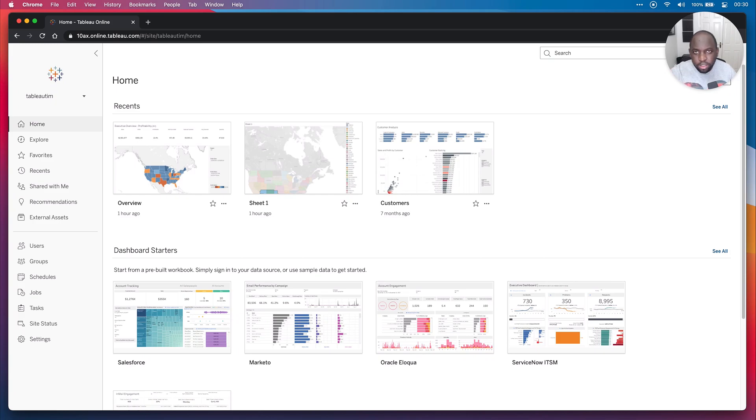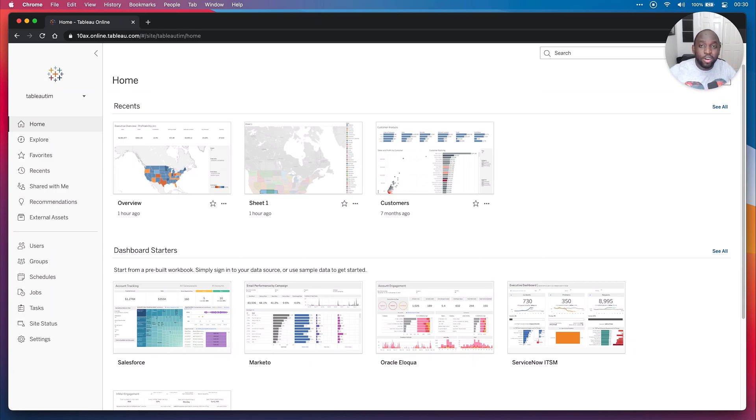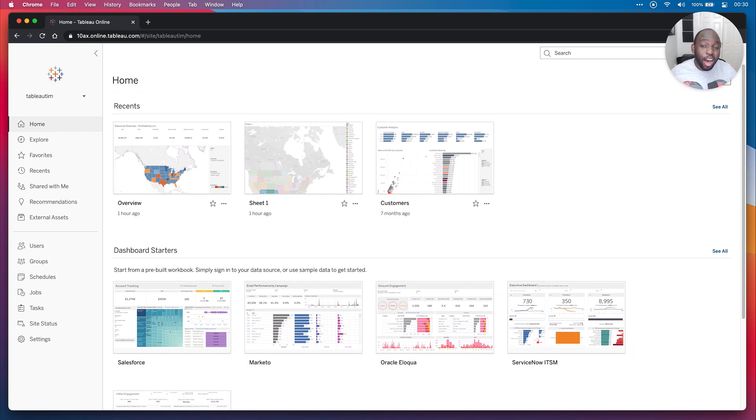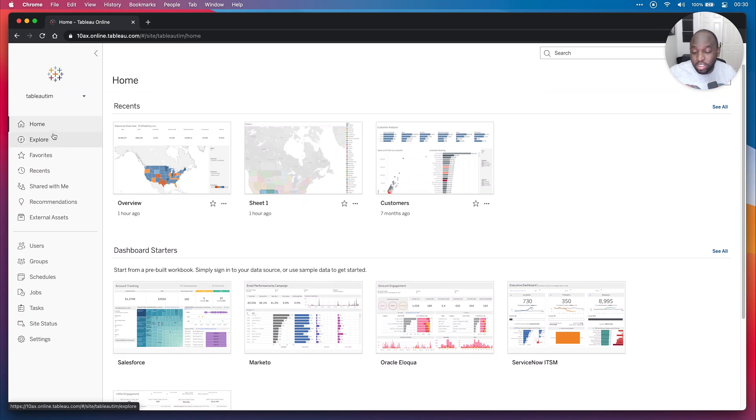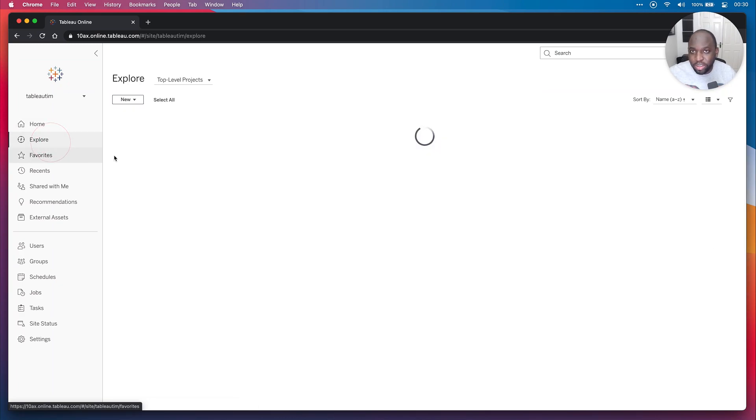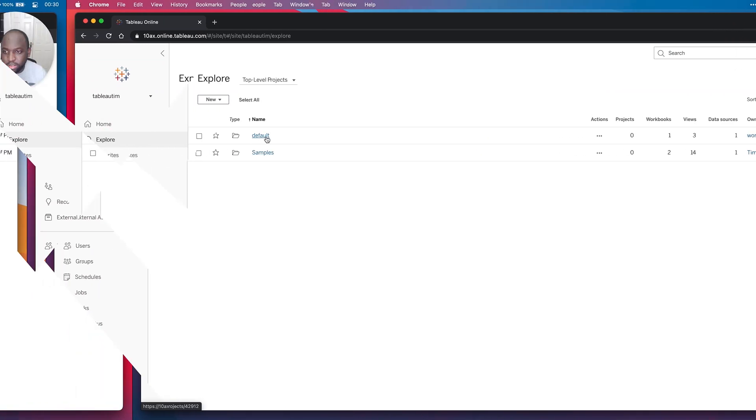In a previous video, I actually created a dataset inside of Tableau Prep in the browser. And one of the things I'm trying to do with the 2020.4 release is just see how much of it can I do in the browser. And so far, 100% of everything I've been able to do has been in the browser. So let's go ahead and let me show you how to use this feature in the browser.